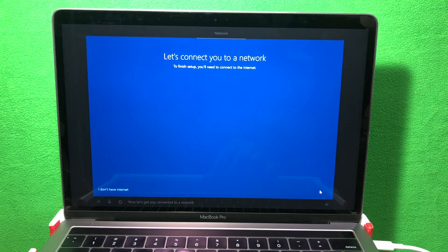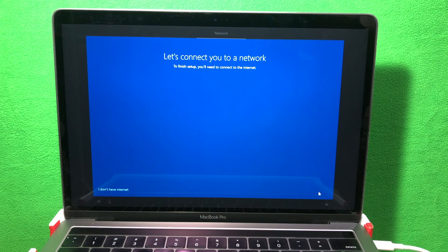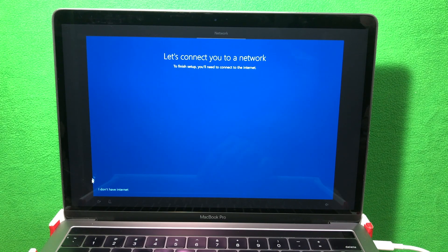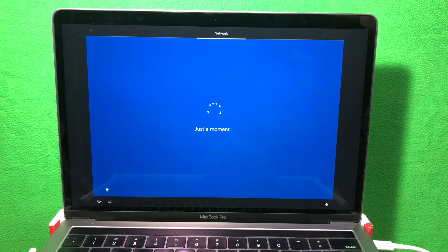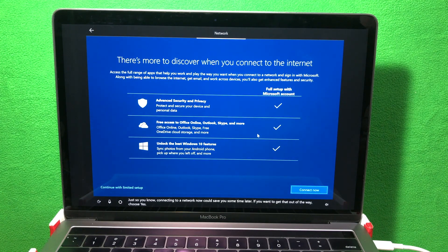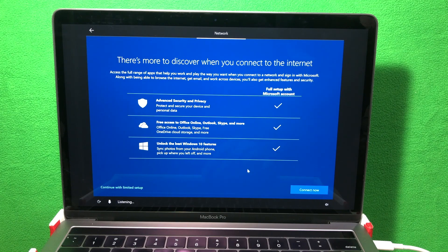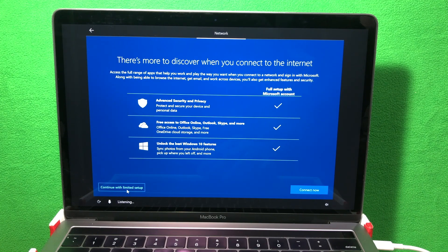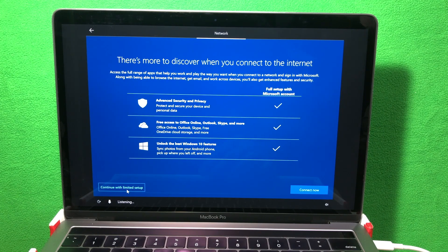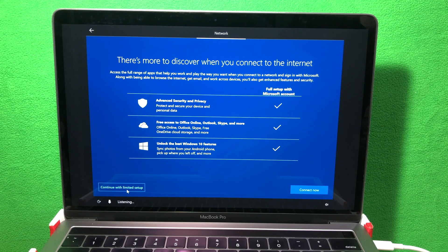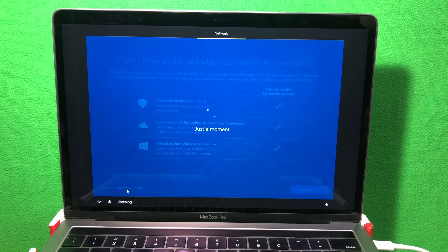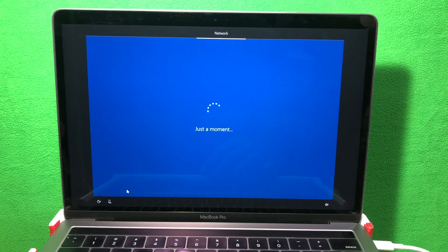Now it'll ask you to connect to your network. Let's set that up later. So I'll click I don't have internet. It will warn you that you'll miss certain features if you don't turn on the internet. I'm fine with it because we're gonna connect it to Wi-Fi later on. So click continue with limited setup.